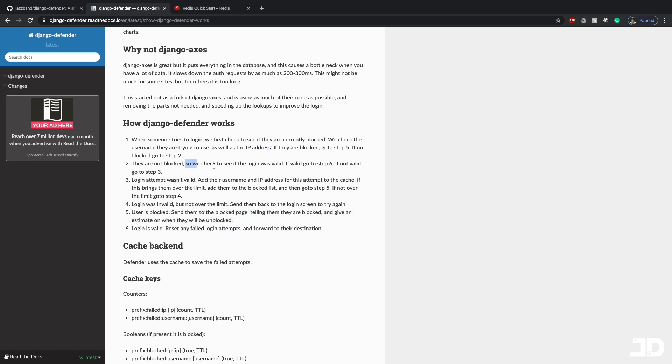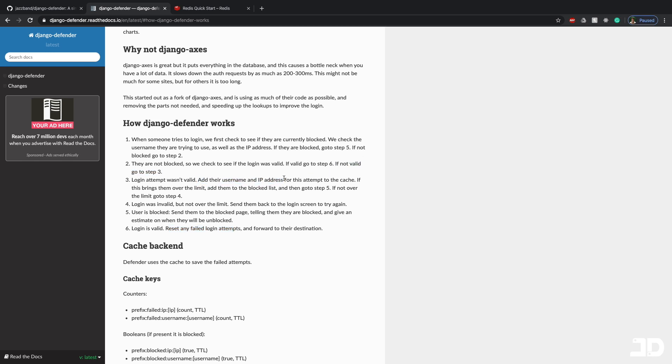If they're not blocked, then it checks to see if the login was valid. And if it was valid, then it resets any of the failed login attempts and then logs them in. If the login was not valid, then it's going to add the username and IP address for that attempt to log in to the cache, which is done through Redis.